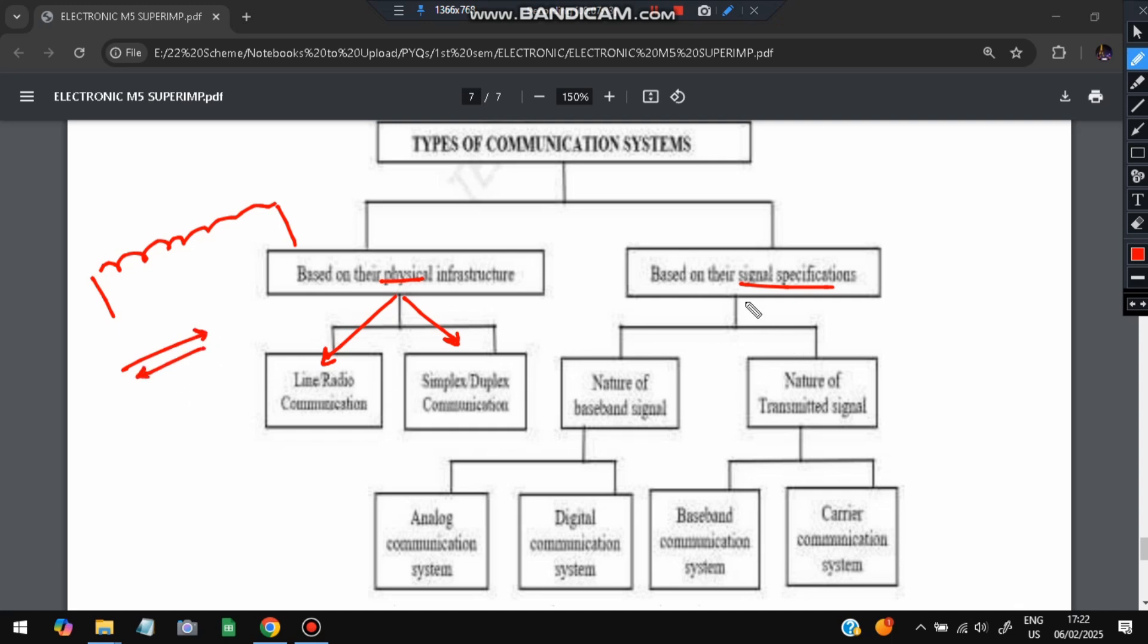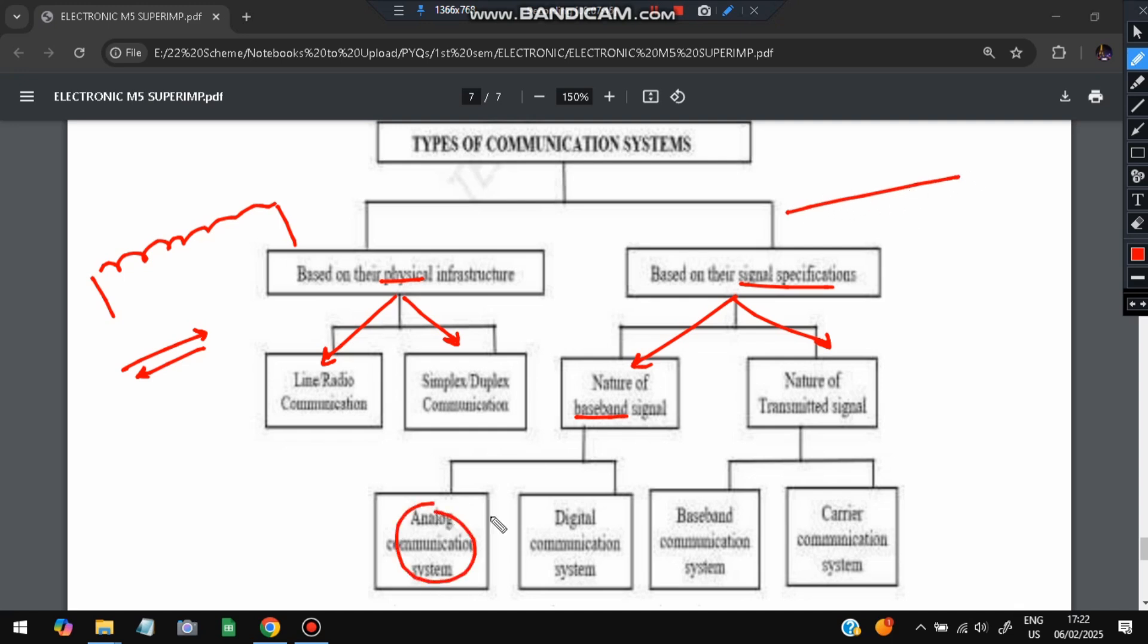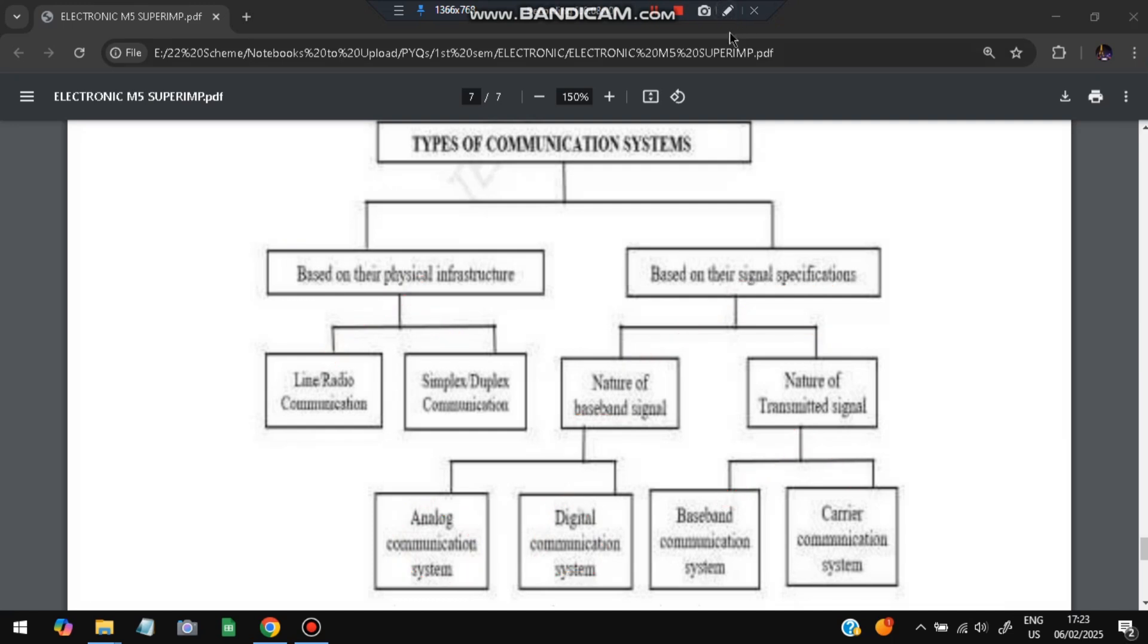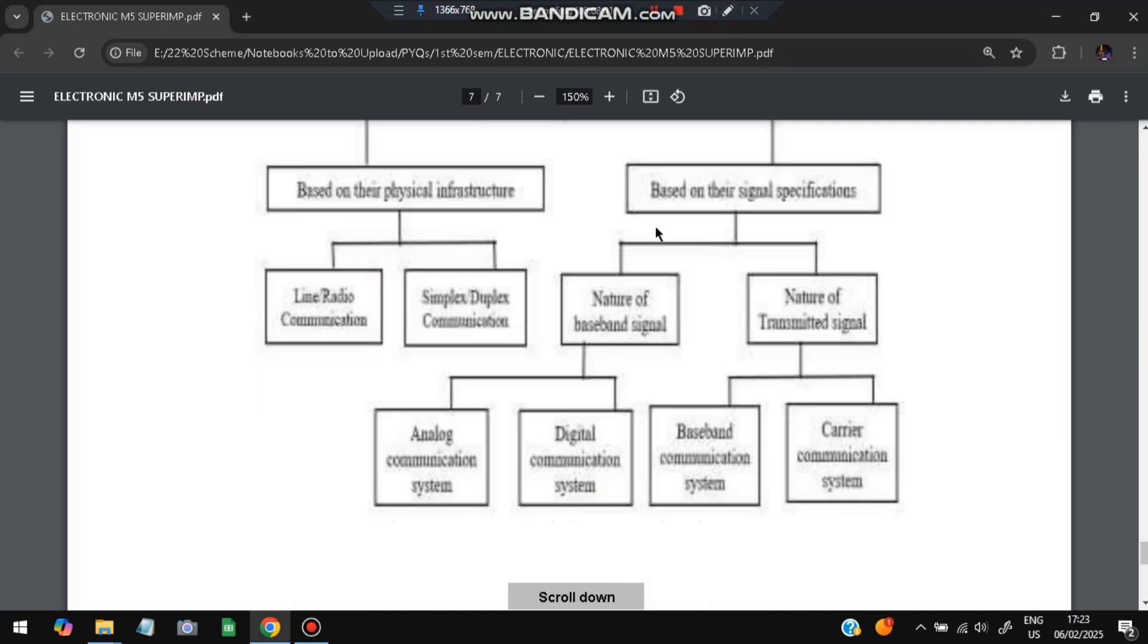Second is based on signal: nature of baseband signal and nature of the transmitted signal. We consider the nature of baseband signal. Baseband means transferring the data in the form of electricity. It can be either analog form or digital form. And nature of transmitted signal - it can be either baseband communication or carrier communication. In baseband communication, one type of data will be transferred. In carrier communication, multiple data will be transferred within a single line.